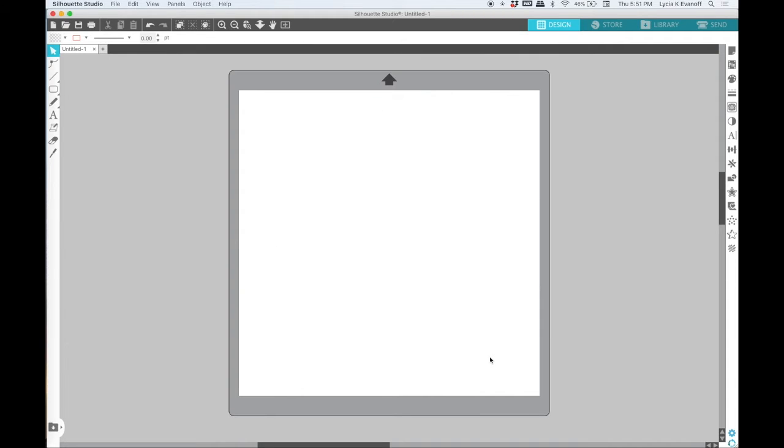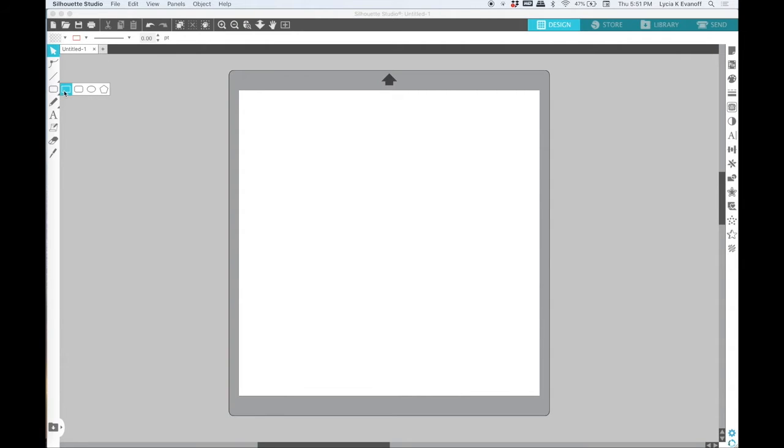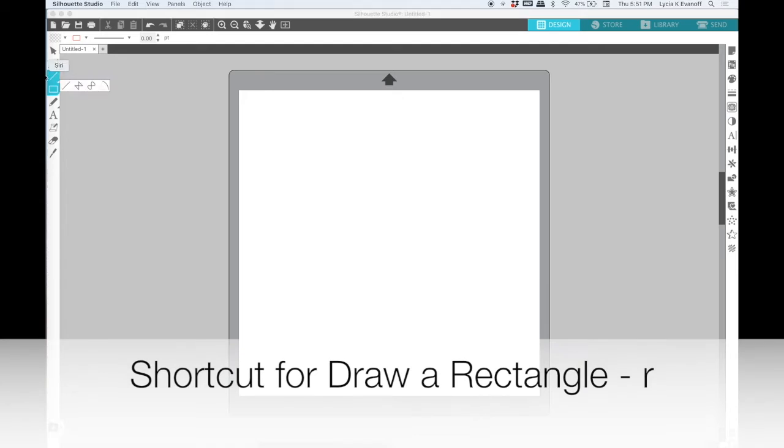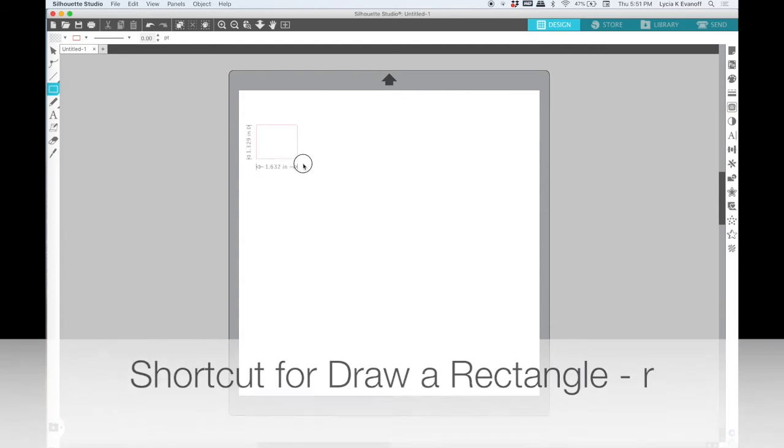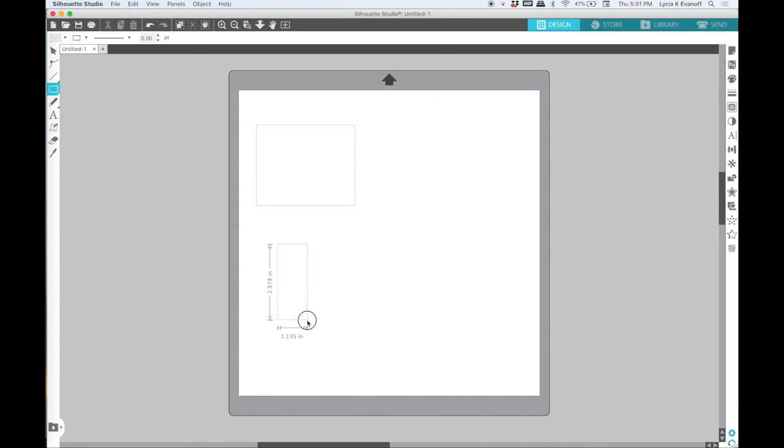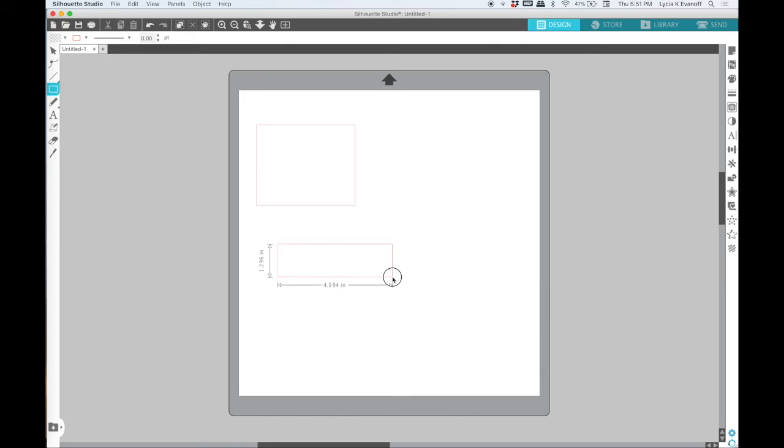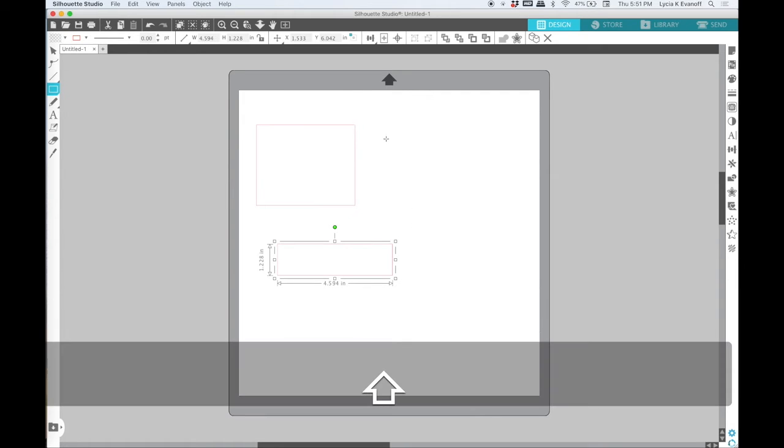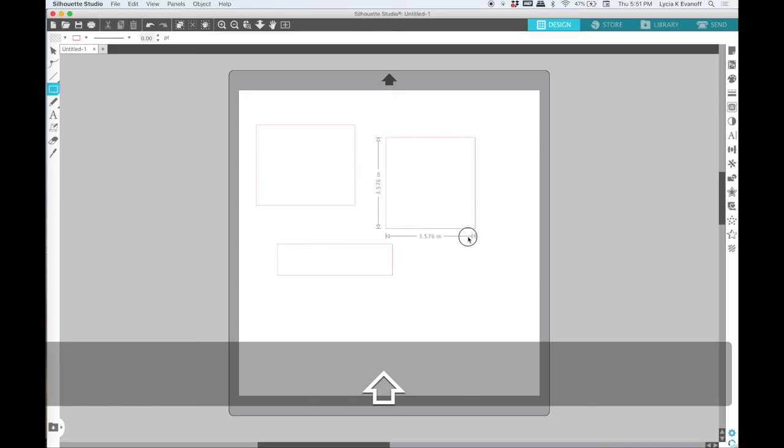So let's start out with the draw a rectangle tool. That is the first one in the row of icons there on the flyout menu and the shortcut for it is just to press R on your keyboard. So when I select that and just click and drag my mouse I'll get a rectangle. I can go tall, wide, whatever shape I want. But if I hold on my shift key and drag I'll get a perfect square.